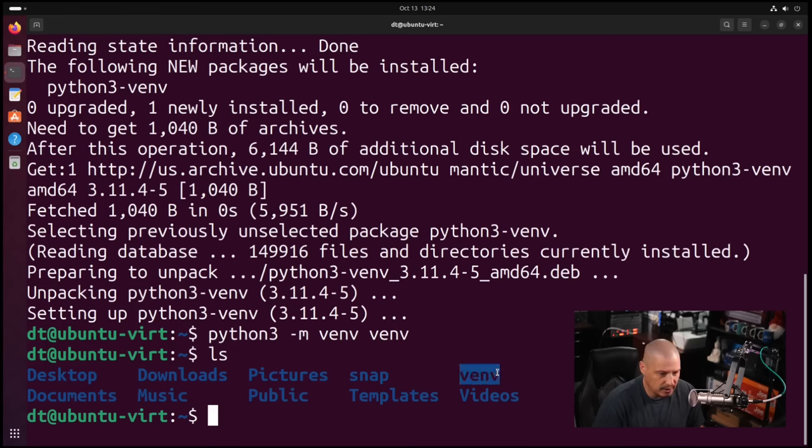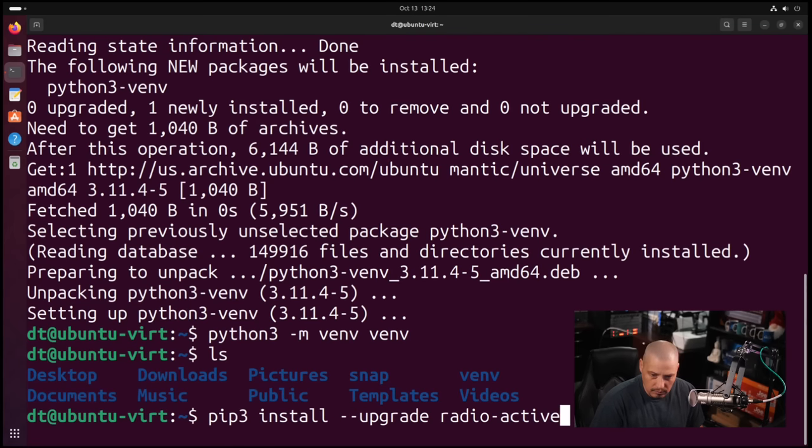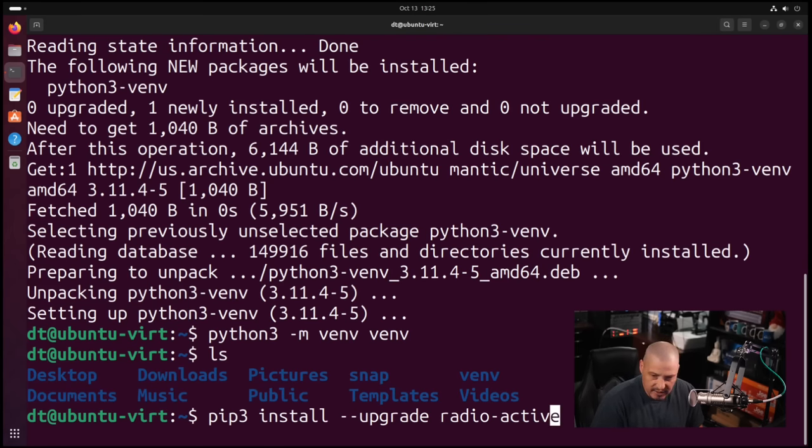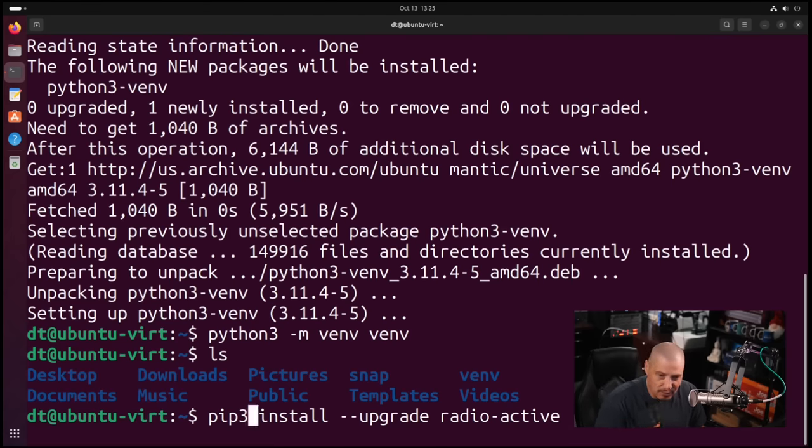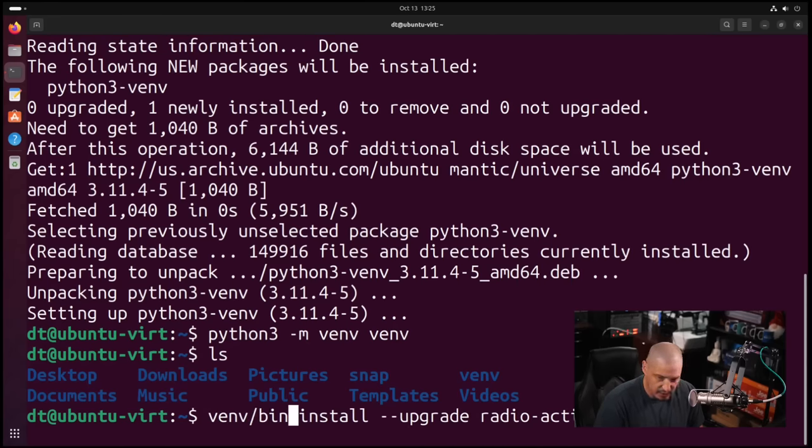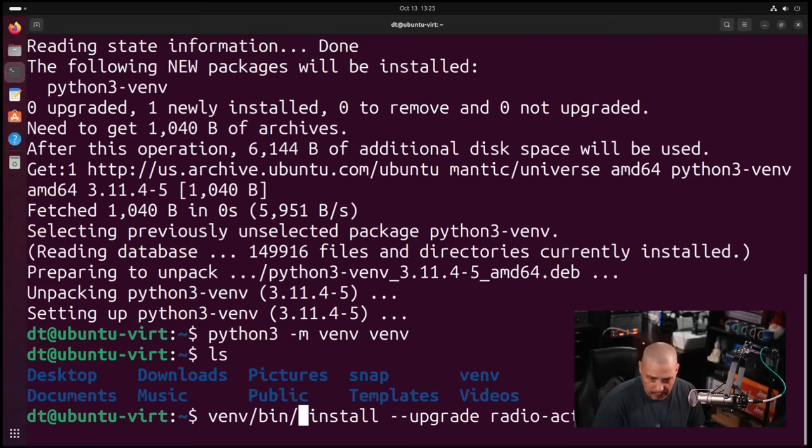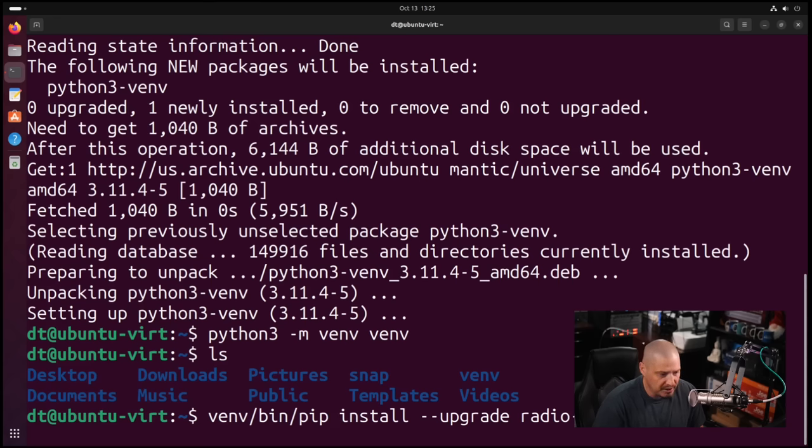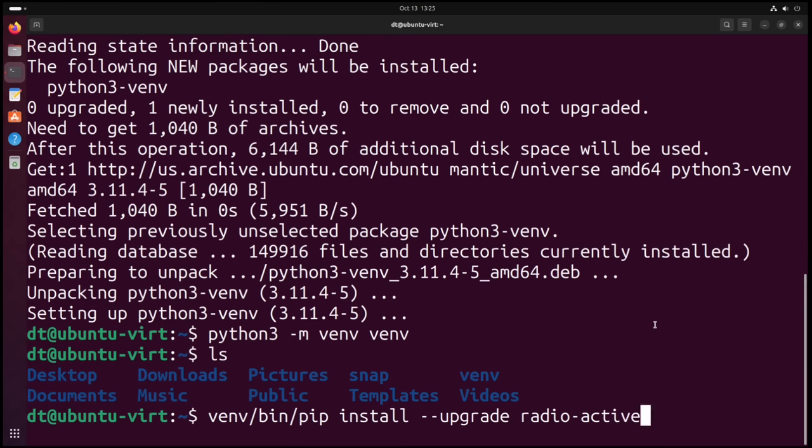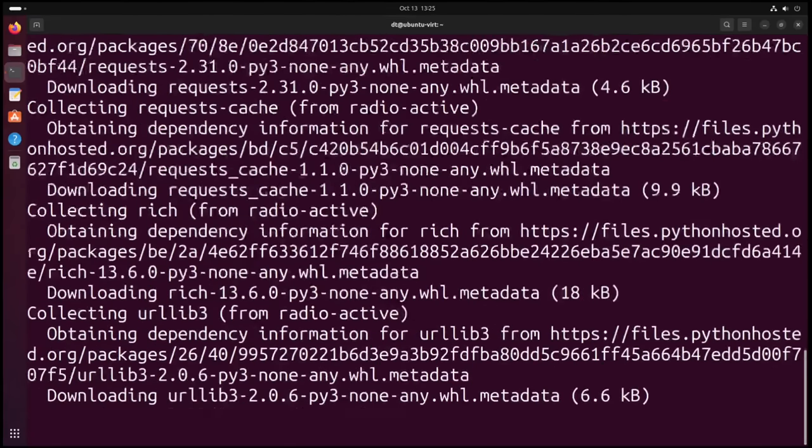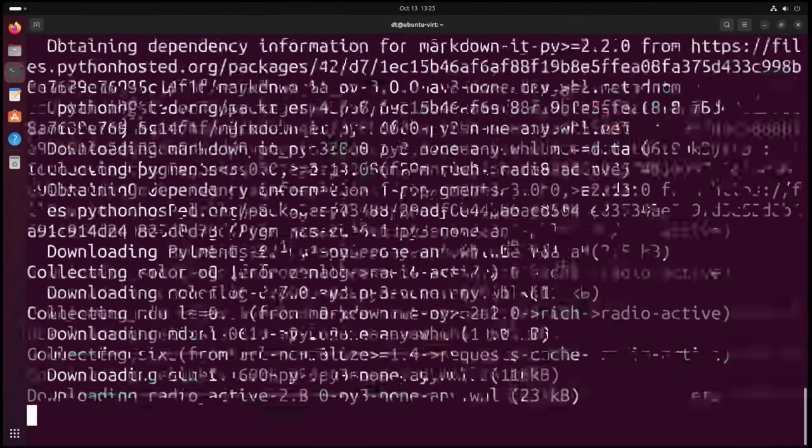That's that Python virtual environment. Now if I up arrow, I get back to the PIP install --upgrade radioactive command. But do not run this command this way because now we have to use this virtual environment. So venv/venv, there's a directory called venv in the virtual environment directory, and then pip, not pip3, just pip install --upgrade radioactive. And now radioactive installs just fine.